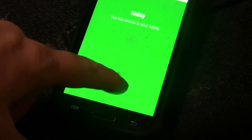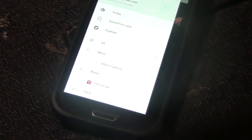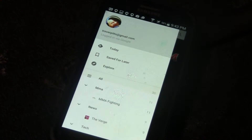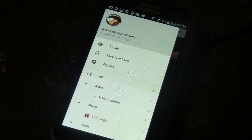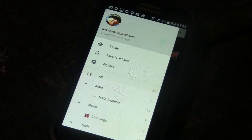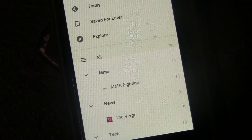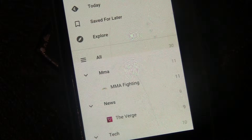So you're going to swipe up and it's going to show the last article you looked at. You have the ability to look at your news from all news, just by topic, or by today's news. You also have the ability with this app to search for different news articles that aren't the traditional ESPN and CNN.